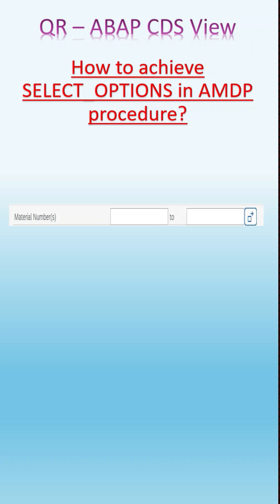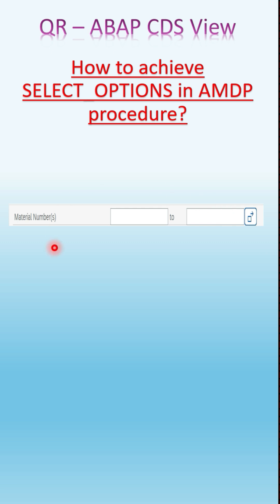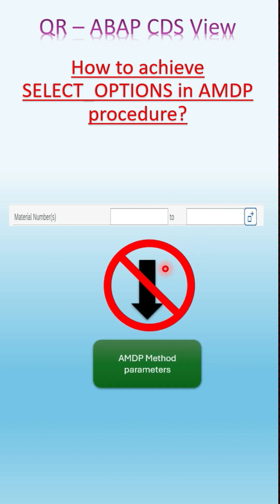This is a quick reference on how to achieve select options in an AMDP procedure. We are not able to assign the select option variable directly to the AMDP method parameter — that is not possible as of now. So how can we convert it?